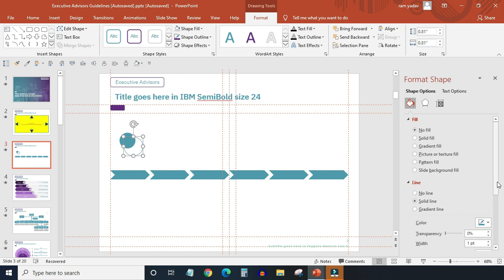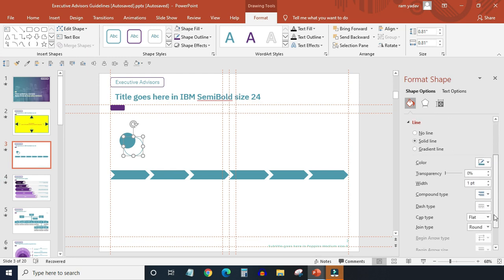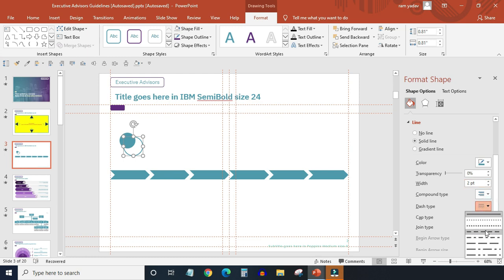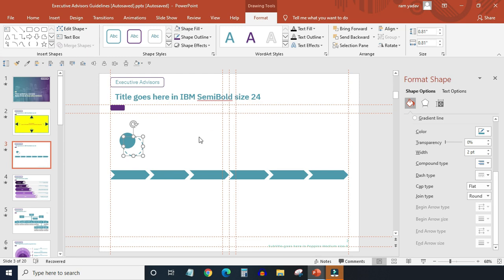Increase the width to two points. Dash type, select this one. Then align both the circles middle and center.